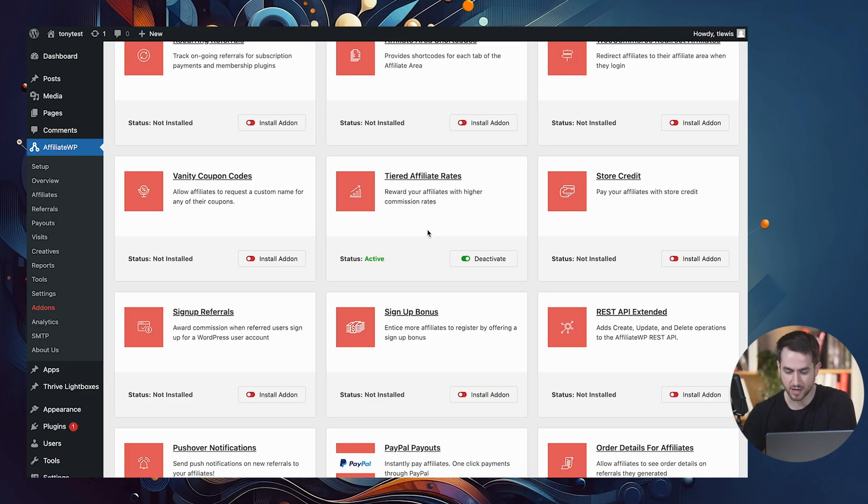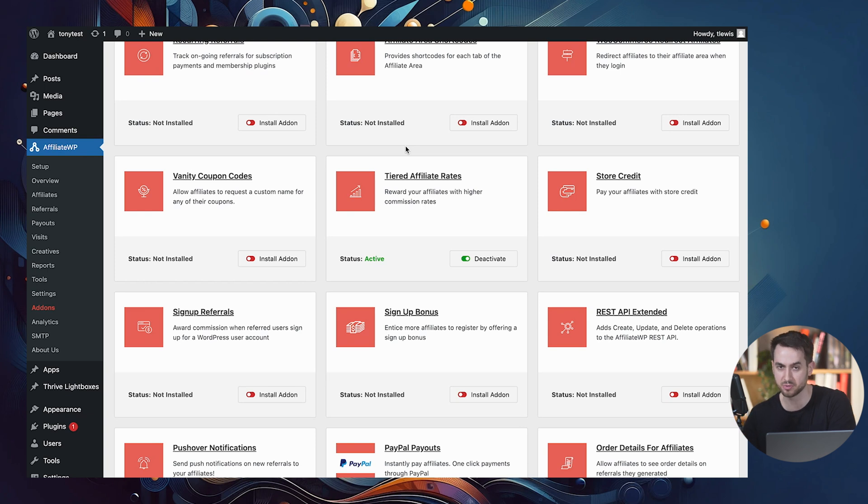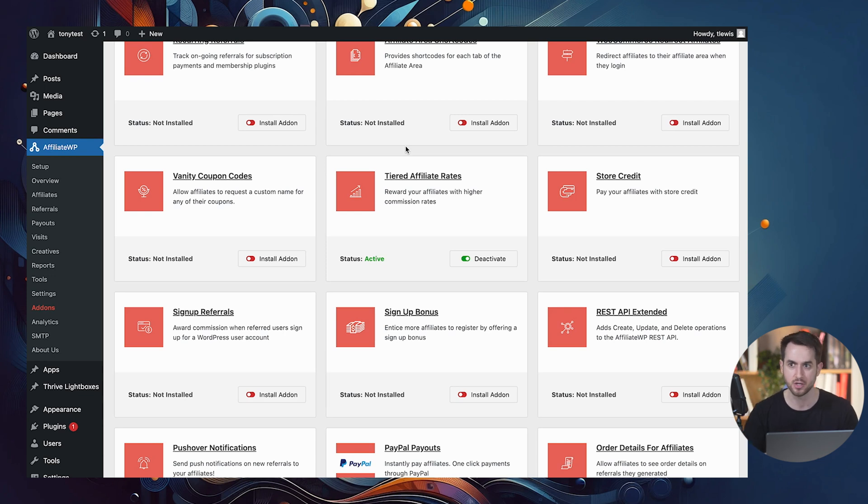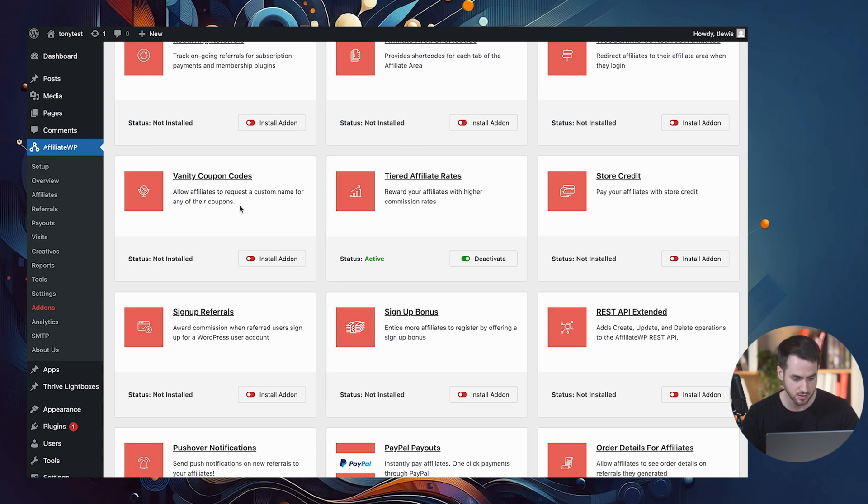All right. There's another cool add-on that I want to walk you through, which is the tiered affiliate rates. And this is a really cool way of gamifying your affiliate program, because it essentially allows you to reward your affiliates with even higher commissions once they've referred 10 people or 15 people or five people. So let's take a look at how that works.